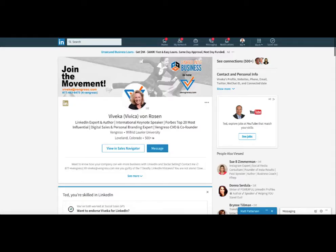Hey, it's Ted Podromo. Have you been frustrated with the LinkedIn background header since they updated their system this year? See here on Vivica's profile it looks great — everything fits, looks perfect.